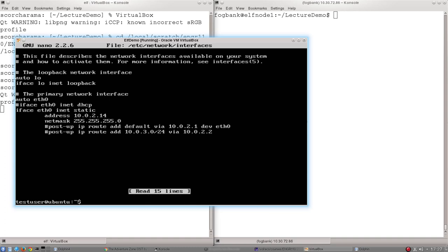Before we do, we quite often want to know not just what the network interfaces are set up to talk to, but how they are set up to route information. There is another command to do this called, surprise surprise, route.